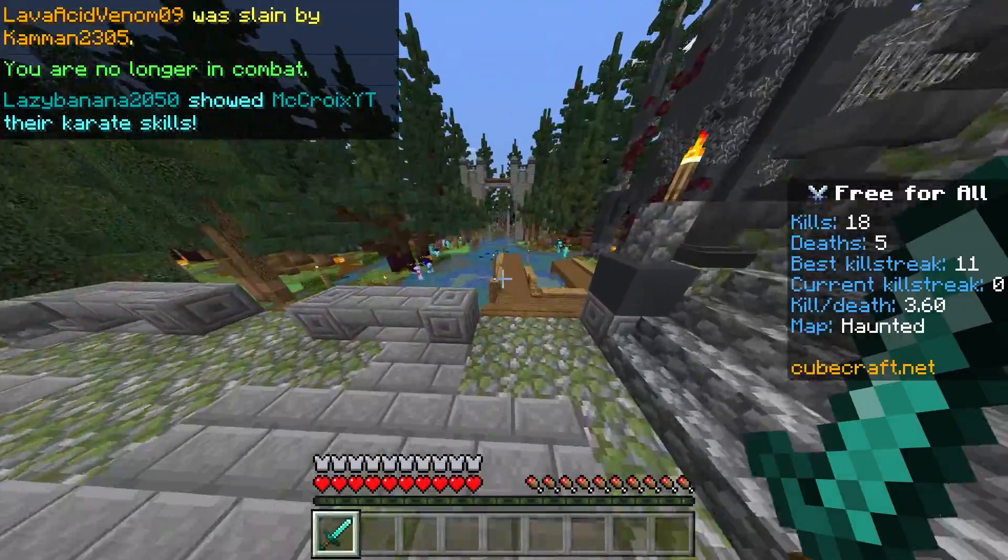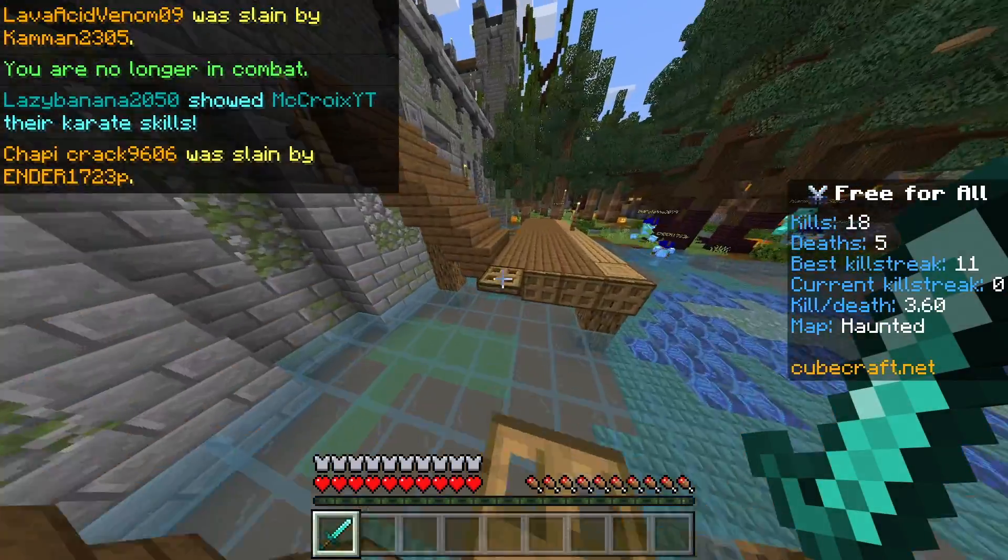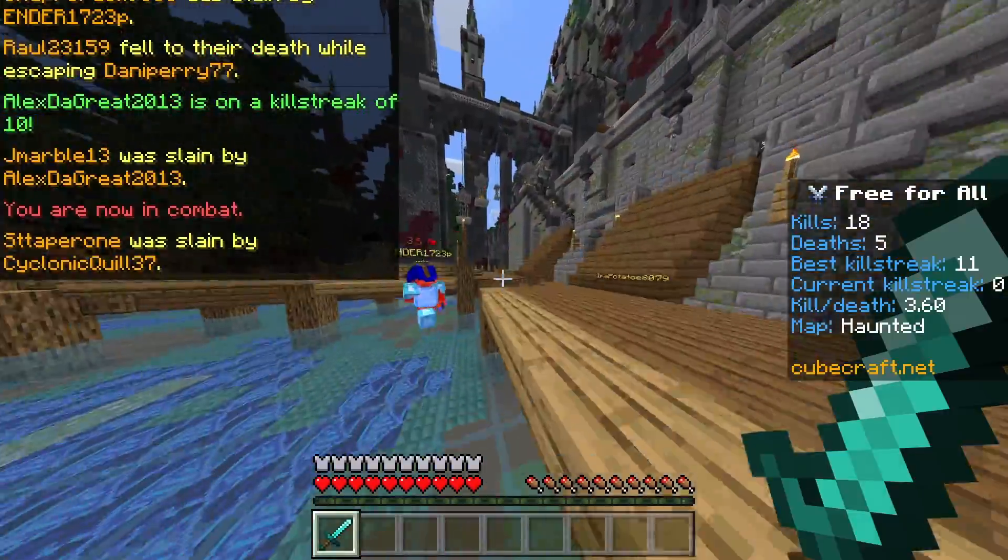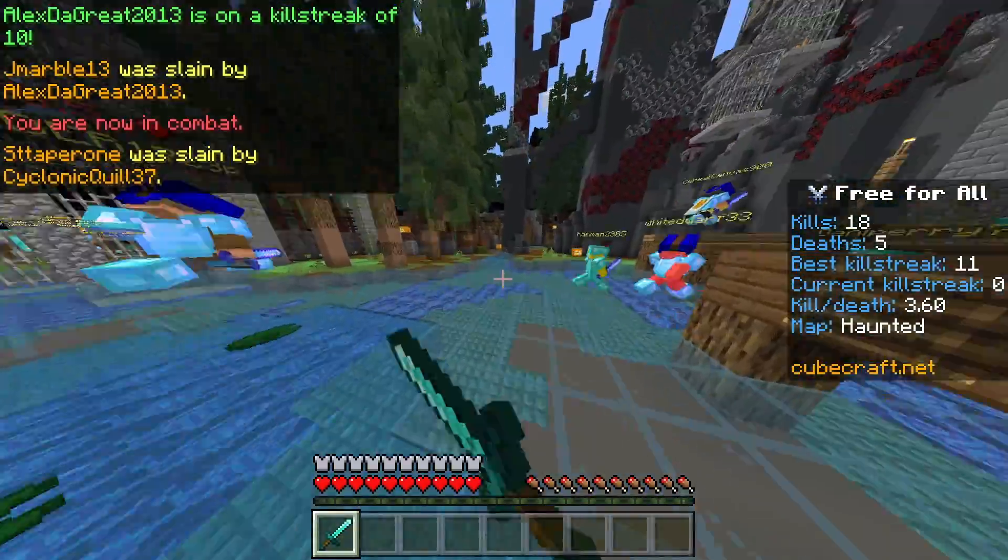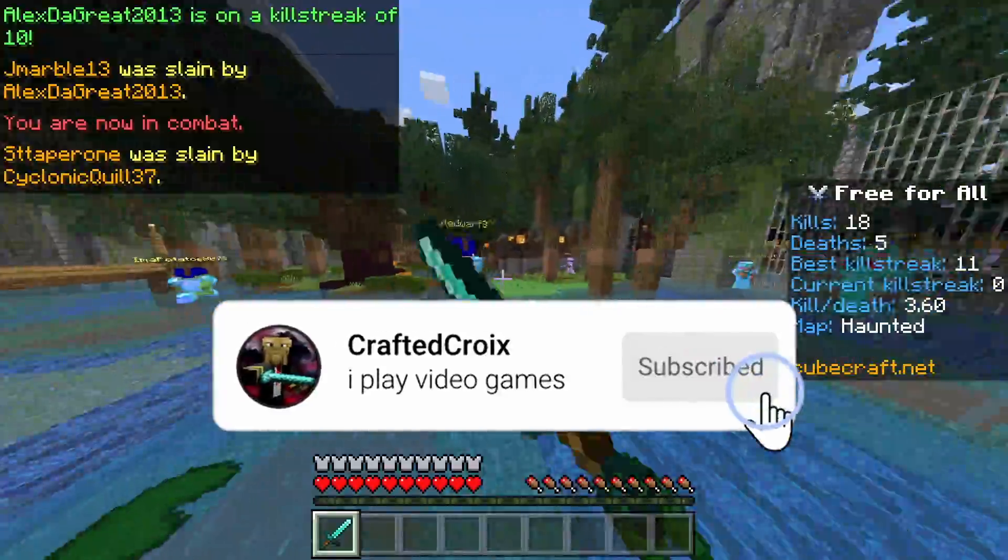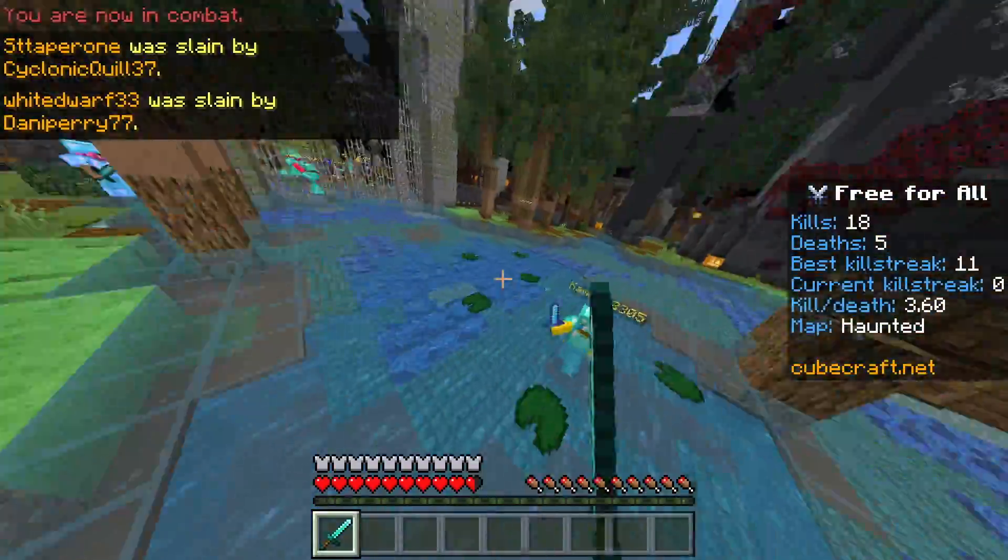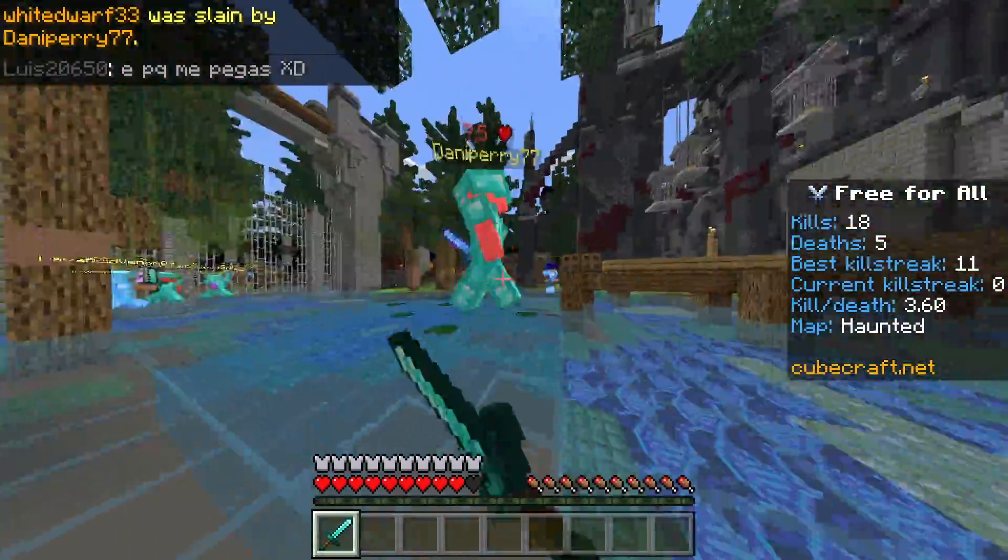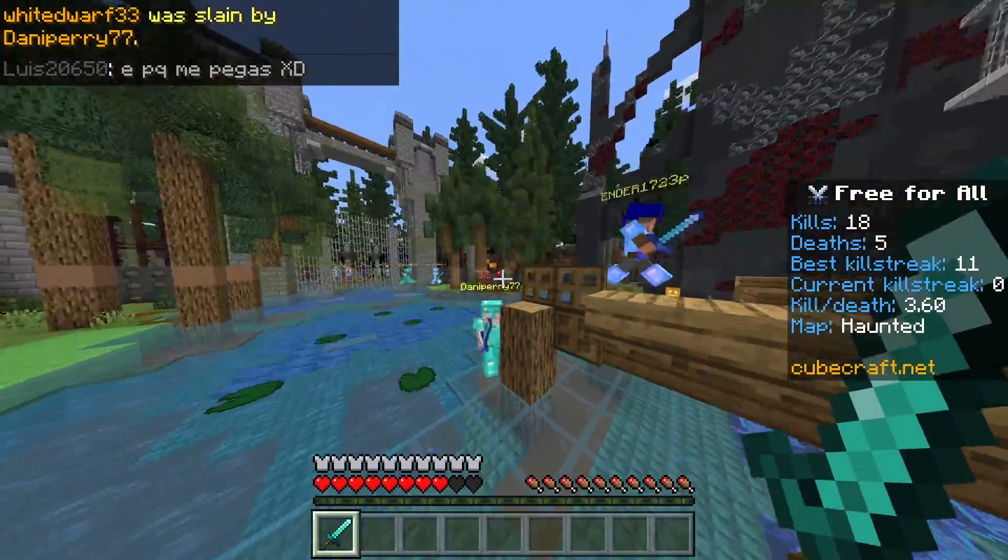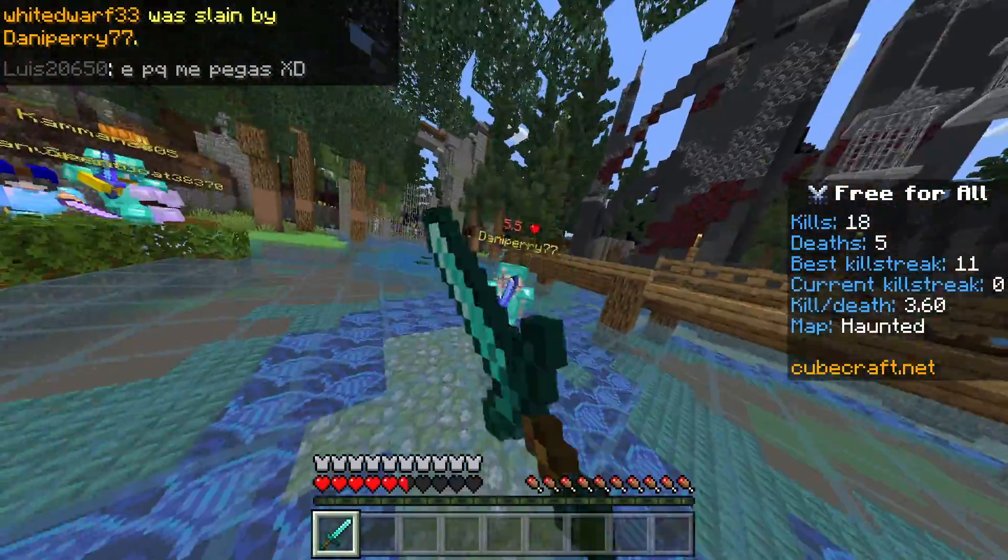We interrupt your regular scheduled programming for a self-promotion segment. According to YouTube statistics, only 20% of viewers are actually subscribed. So if you're new to the channel, please consider subscribing and dropping a like. It'll really mean a lot to me. Also, be sure to join my Discord and join my Twitch stream at 8pm EST whenever I feel like going live.